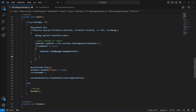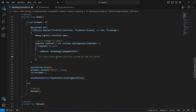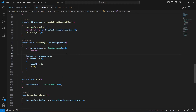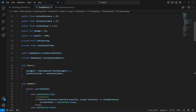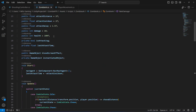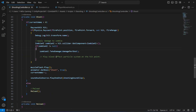We also want to play the blood effect particle system at the hit point, but we will do that in upcoming videos. This will simply apply damage to the zombie and the zombie health will decrease. Right here the health integer - remove the 'f' from the end.